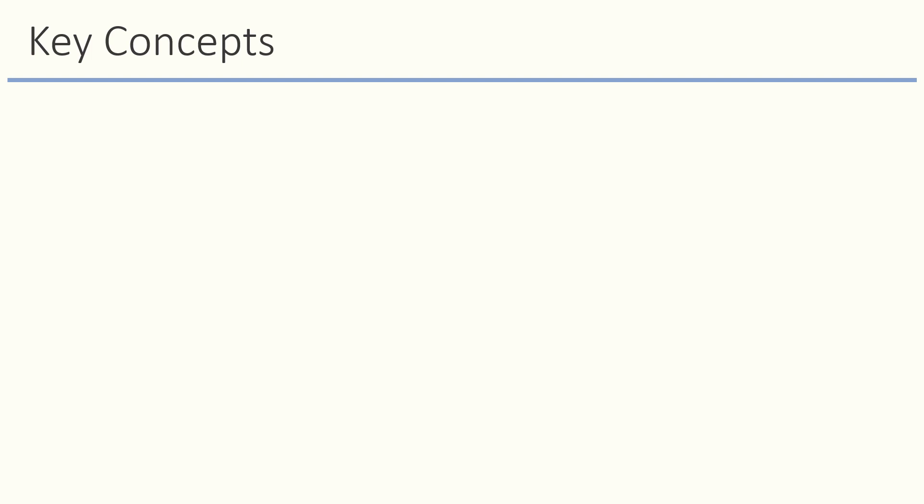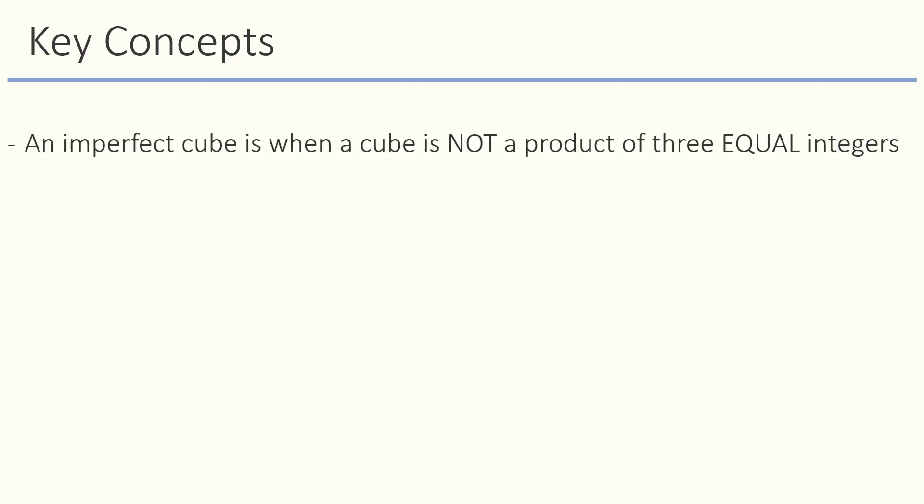An imperfect cube is when a cube is not a product of three equal integers. For example, when we multiply a whole number 5 three times, we get 125. But when we multiply a decimal number 4.9 three times, we get 123.